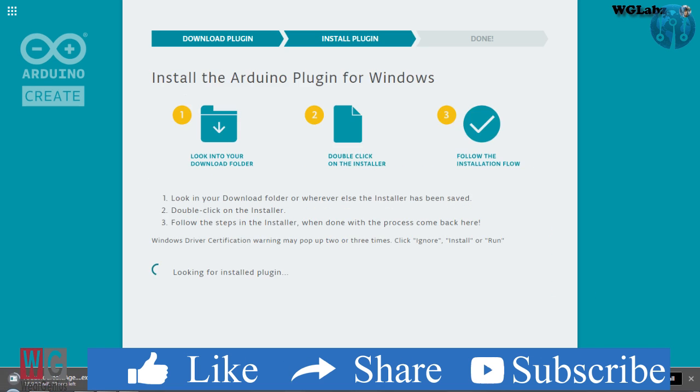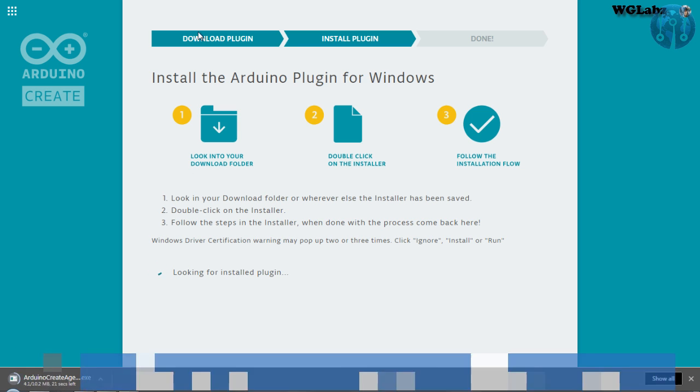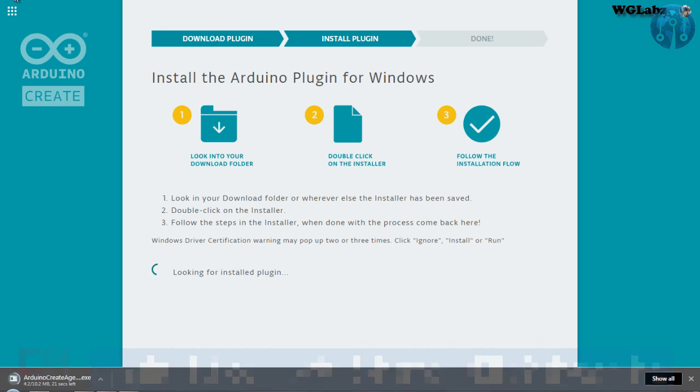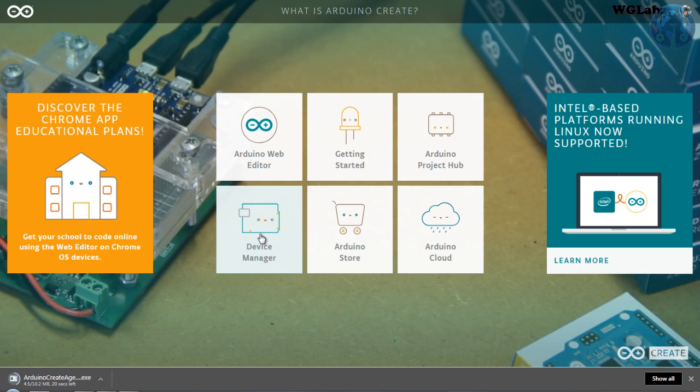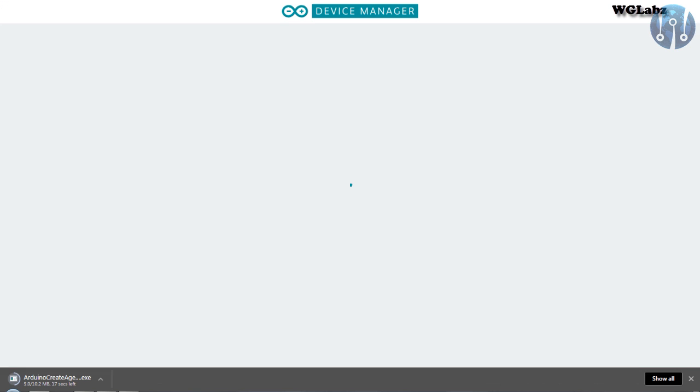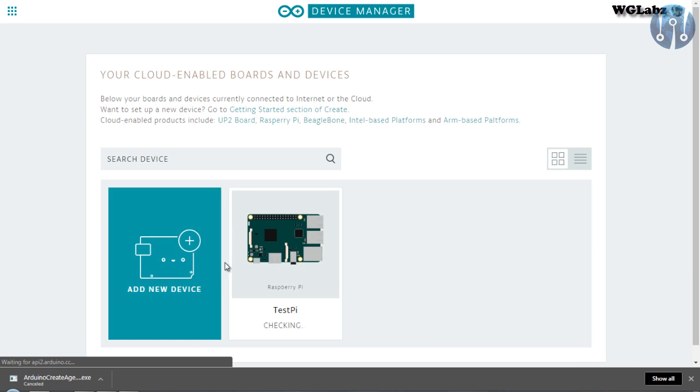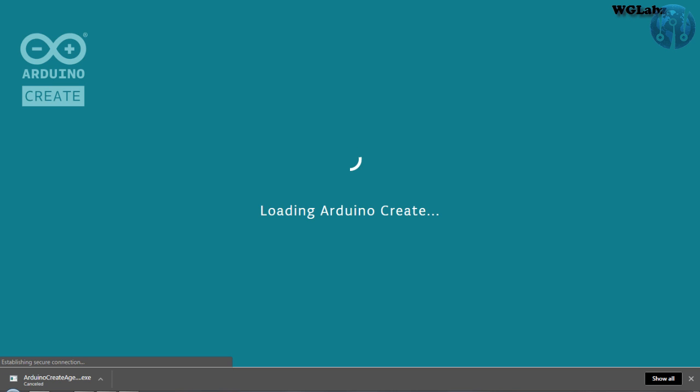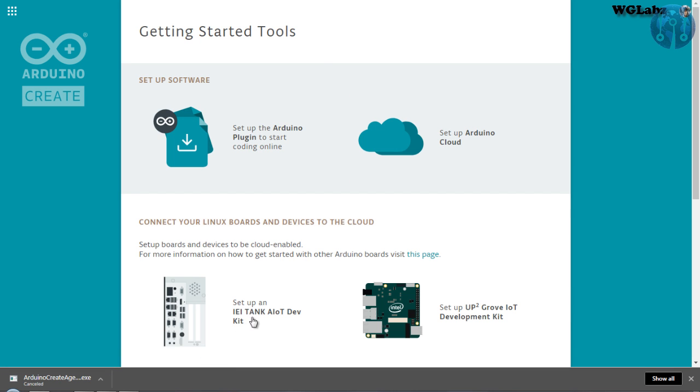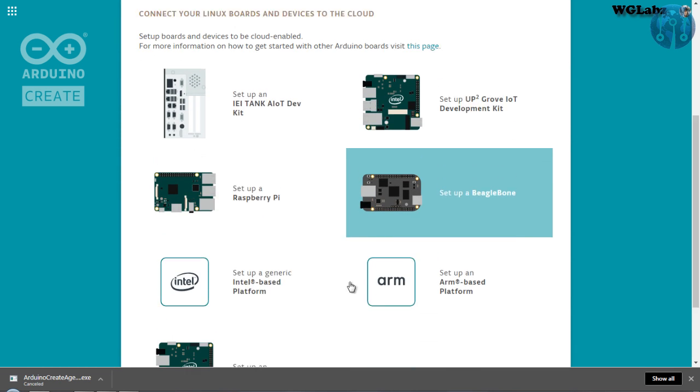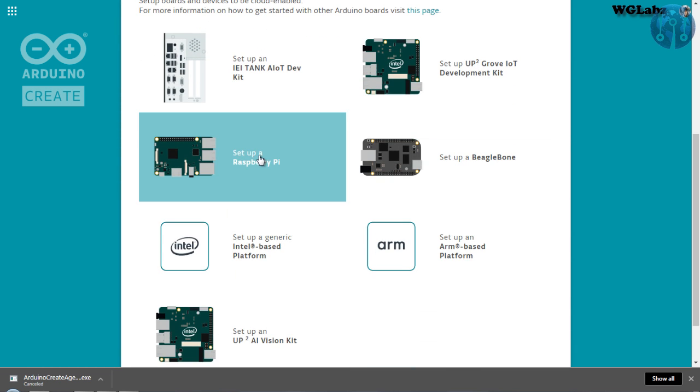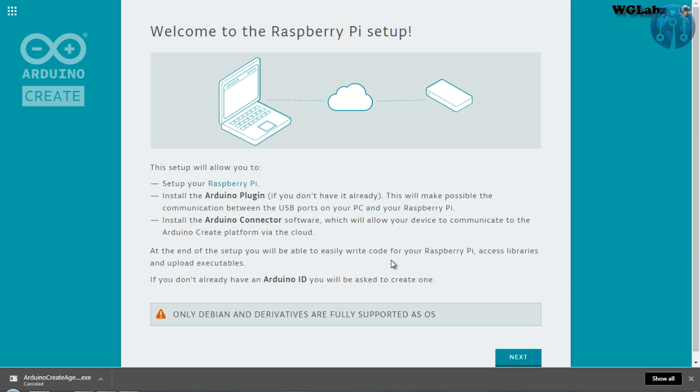Then download the plugin. Now, just install the software. Because I have already installed, I am not going to install once again. Get into Device, but I will need to go through add new device. And over here, select Raspberry Pi.